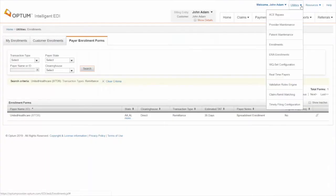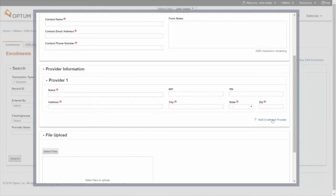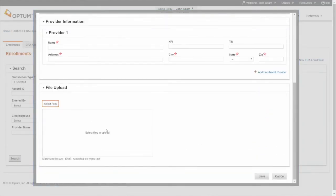Go back to Optum. Add the enrollment details. And upload the completed form.